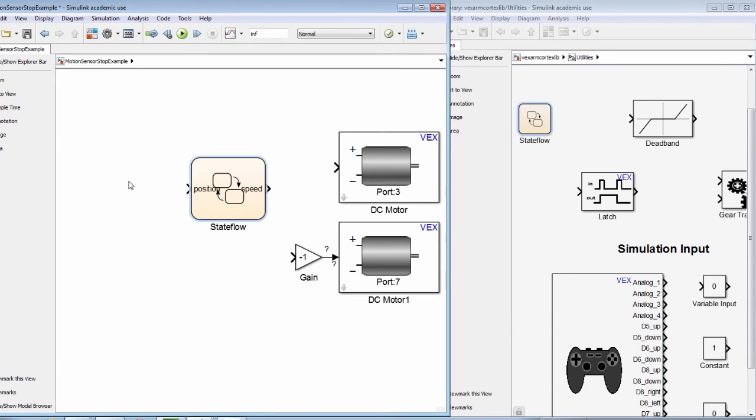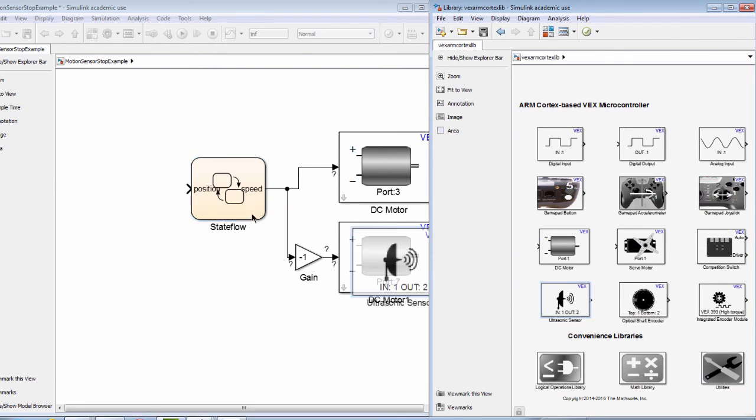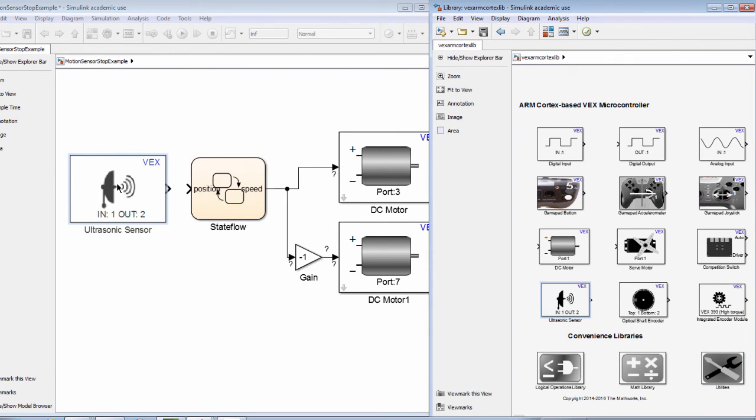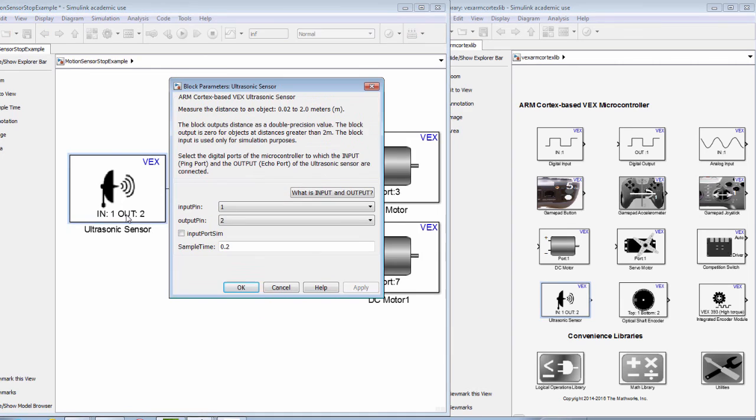We will next connect signal lines from our state flowchart to our motor blocks. Next, we will drag the ultrasonic sensor block from the VEX library and then choose the appropriate channels for the ports we have connected our wires to on our robot.